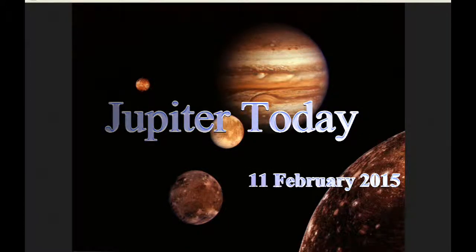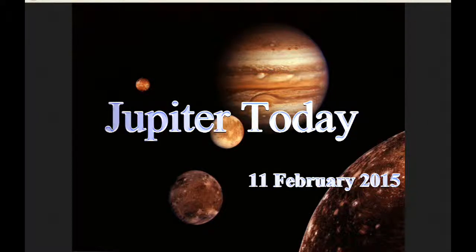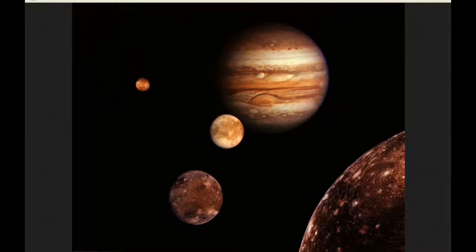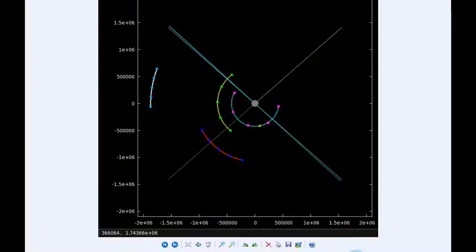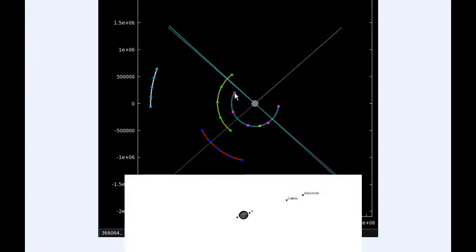This is Jupiter Today for the 11th of February 2015. Jupiter Today is a daily podcast focusing attention on the dynamic Jupiter system for the purpose of monitoring activity. At zero hours UTC, Io begins the day in quadrant 3 heading west.